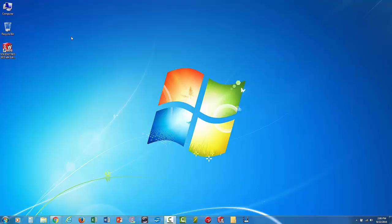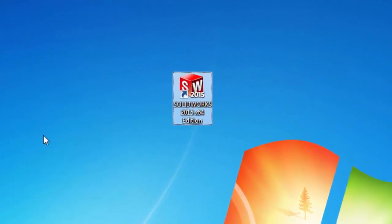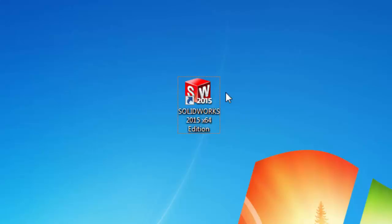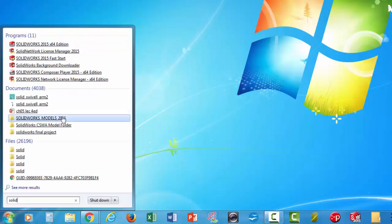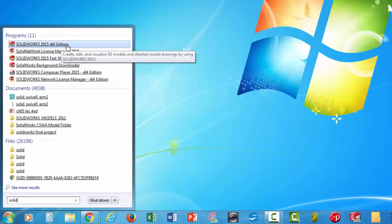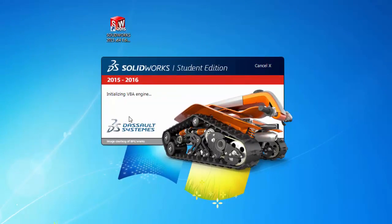Your screen might look something like this. What you want to do is look for the SolidWorks icon on your screen. If you don't have it, go to the start bar, or if you have Windows 10, just type in 'solid' and look for something that looks like the x64 edition. This is 2015 but it should apply to anything before or after. Click on it and it'll verify the license — it's a pretty big program and may take a while to load.